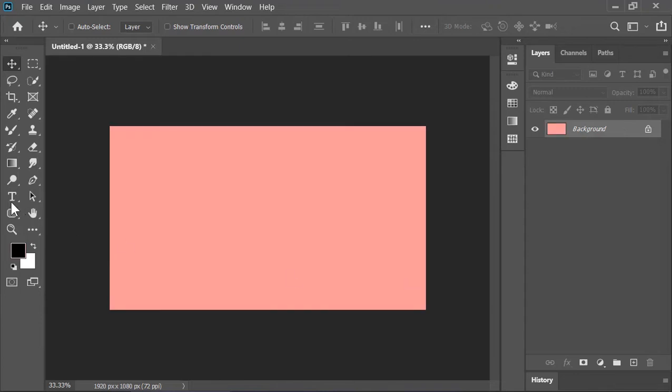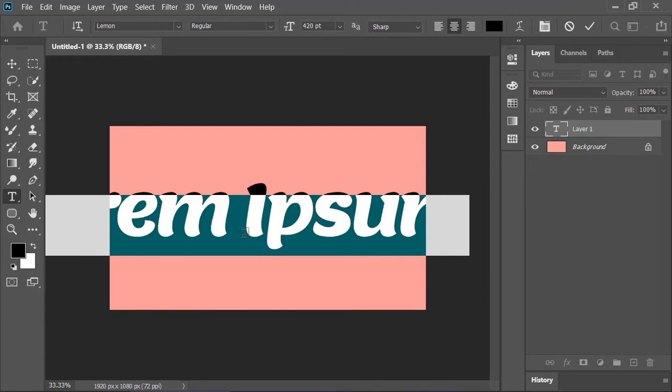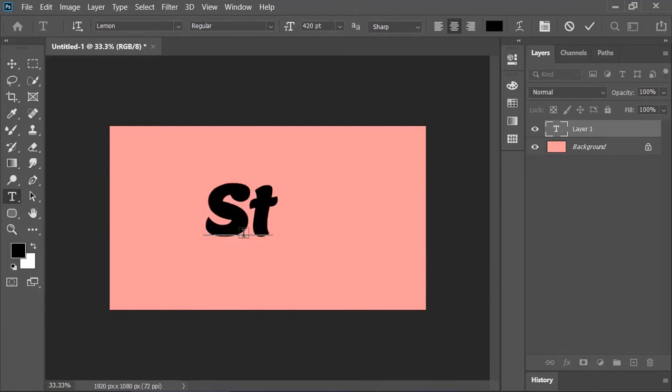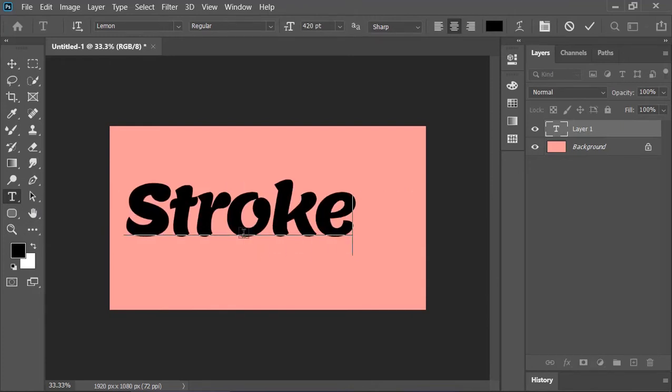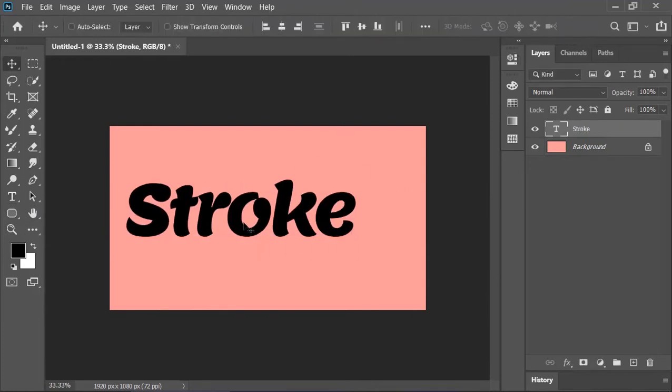Next, select the type tool, click anywhere on the canvas and type whatever you want. Confirm it and align it to the center.